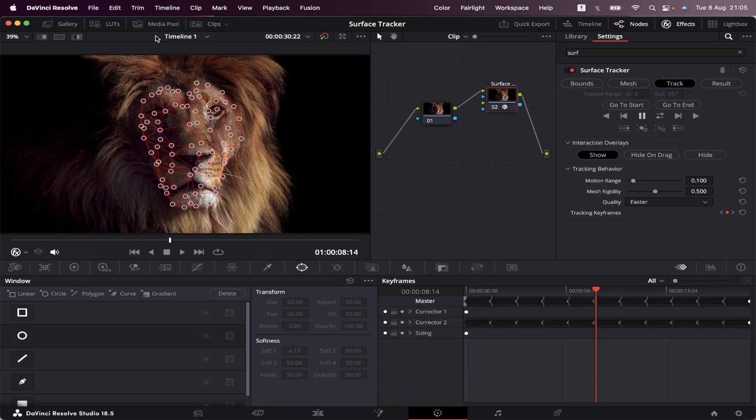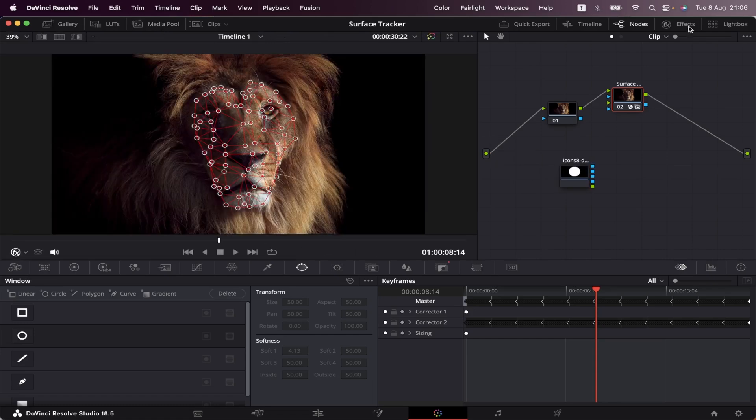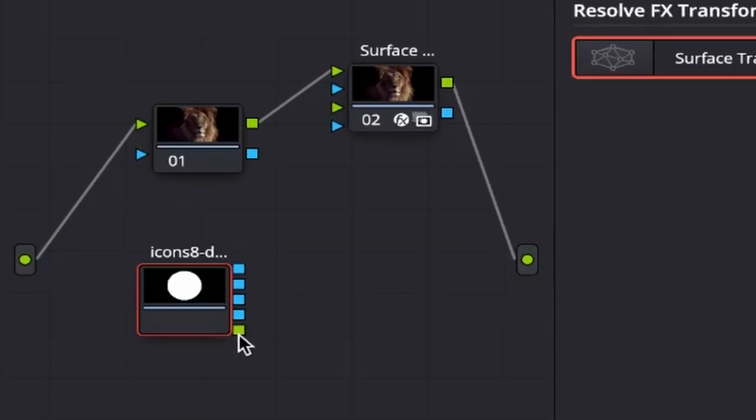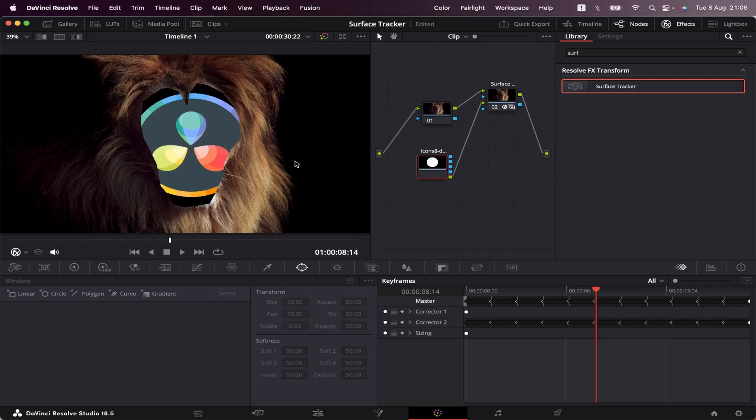So now we're gonna open our Media Pool and add the logo to the Node Space. And close the Media Pool, open up the Effects. And now we're gonna connect this green output right here into this green input right here. And as you can see, our logo appeared.